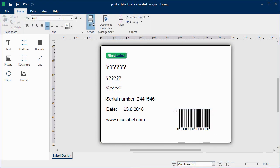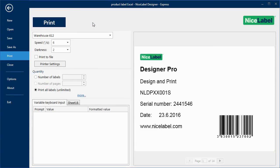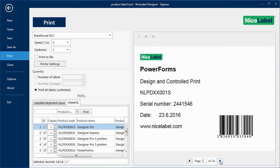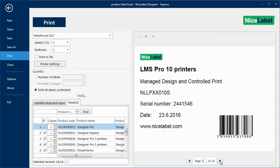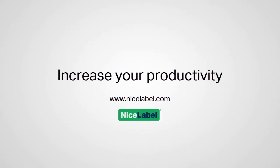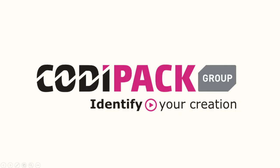When I want to print the labels, NiceLabel prompts me for the products I want to print. We're now using the same universal template to print labels for all products.